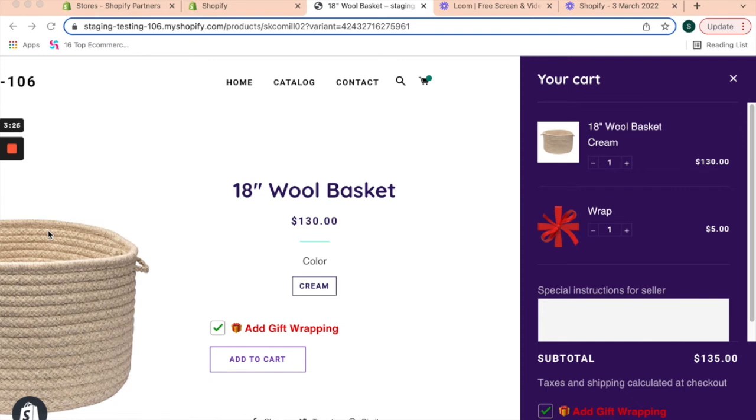In certain cases, the add gift wrapping option might be misaligned based on your custom theme. Feel free to reach out to us and we'll be happy to assist you and sort it out in a couple of hours.